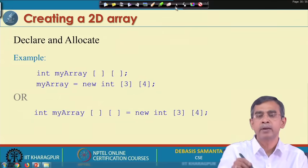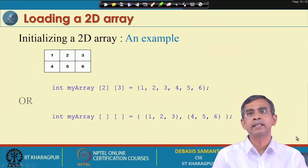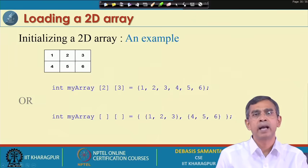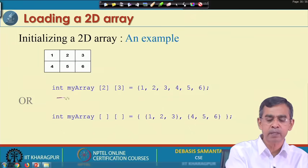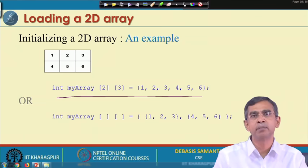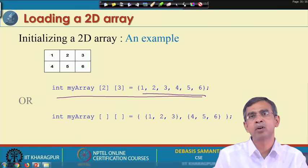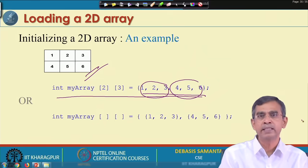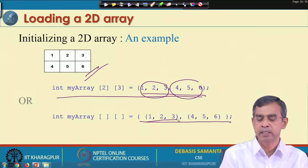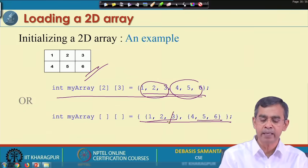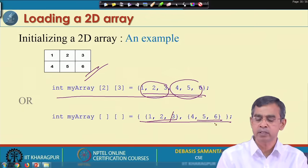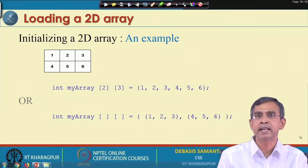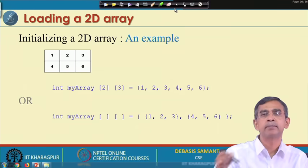For 2D array initialization using a loop, you need two loops. For a small array you can use direct syntax like {{1,2,3},{4,5,6}} — this stores values row by row. If an element is blank, it will be null. This compact syntax is only meaningful for small arrays; for large arrays you must use loop structures to initialize the elements.